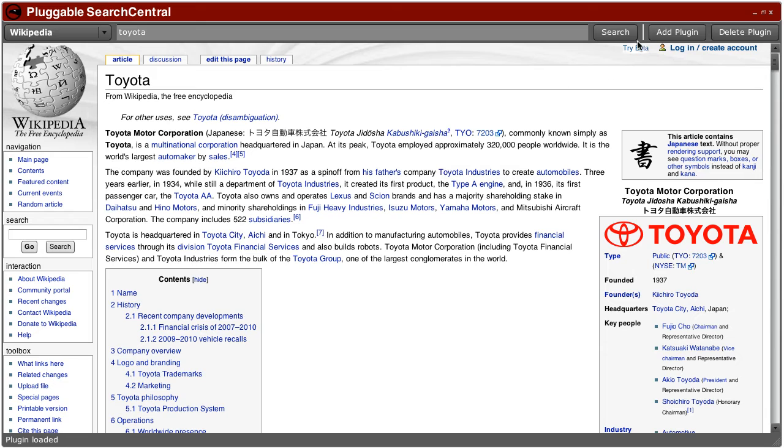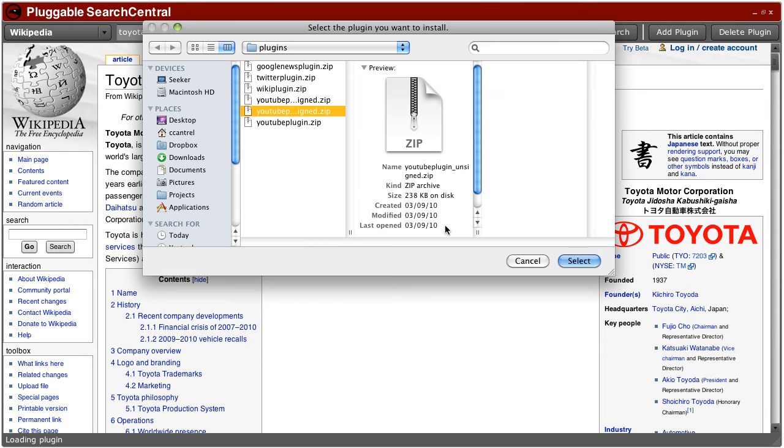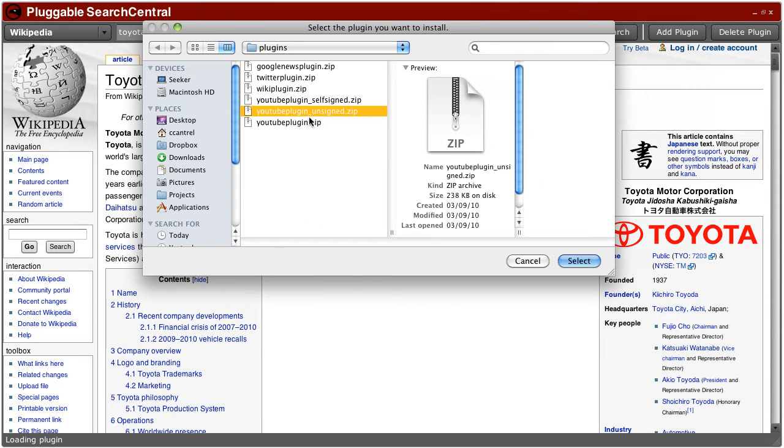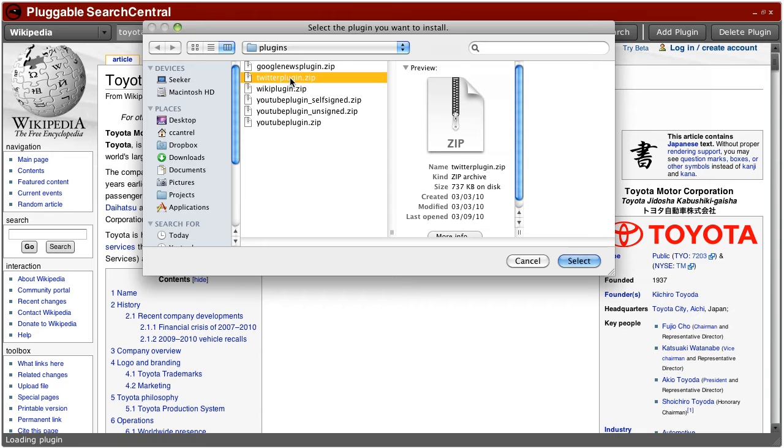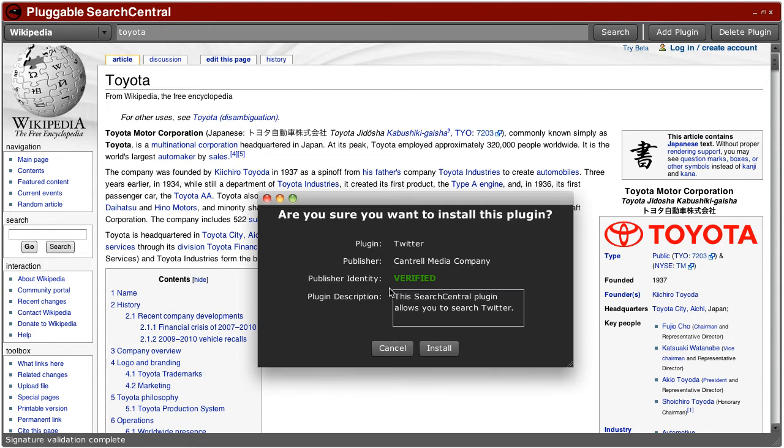So now let's say I want to search another resource like Twitter. Got to include Twitter in every demo, so I'll install the Twitter search plugin.